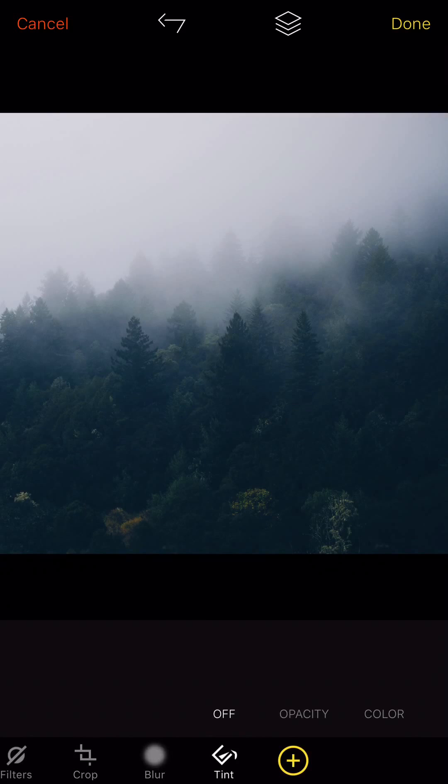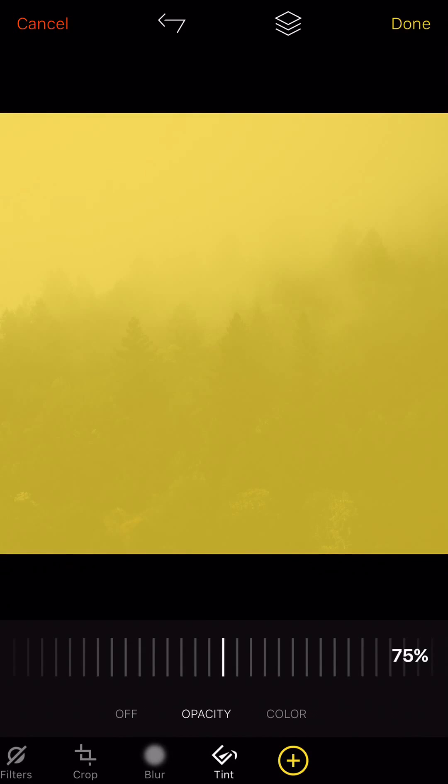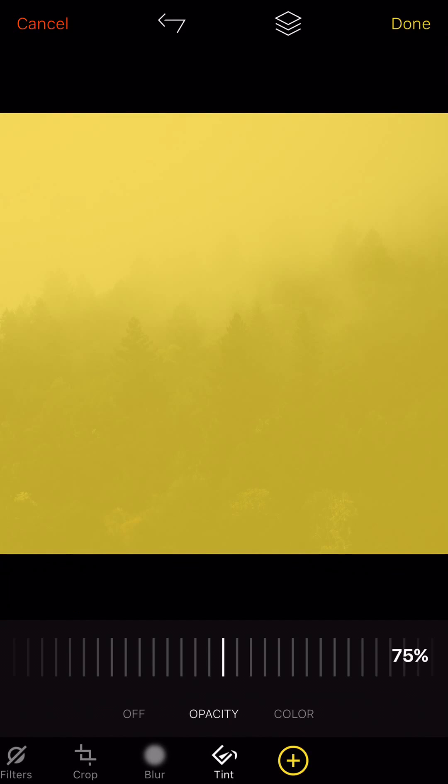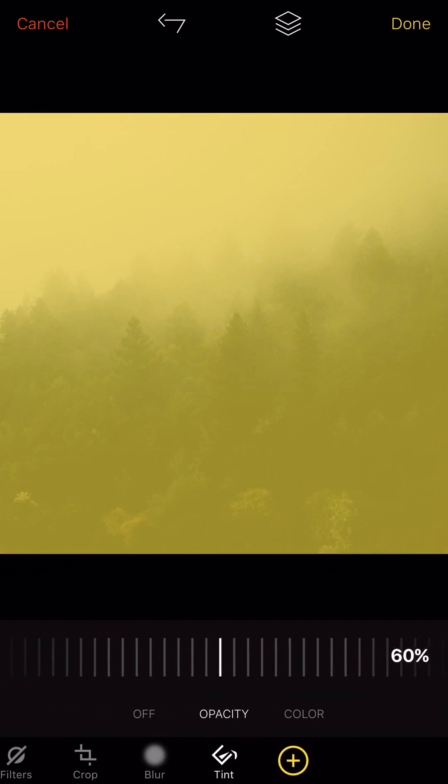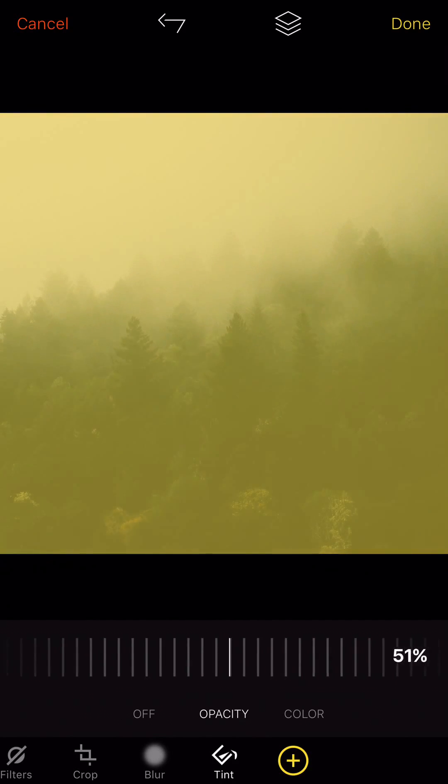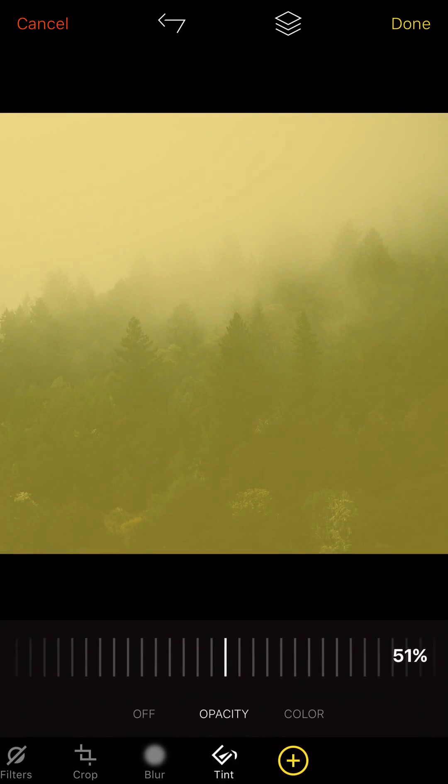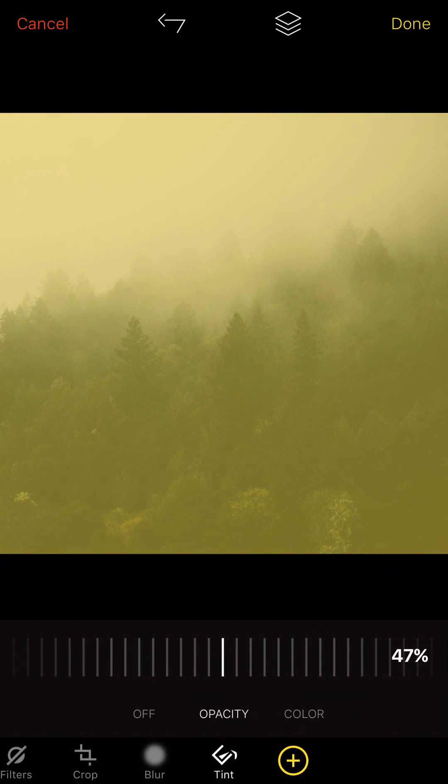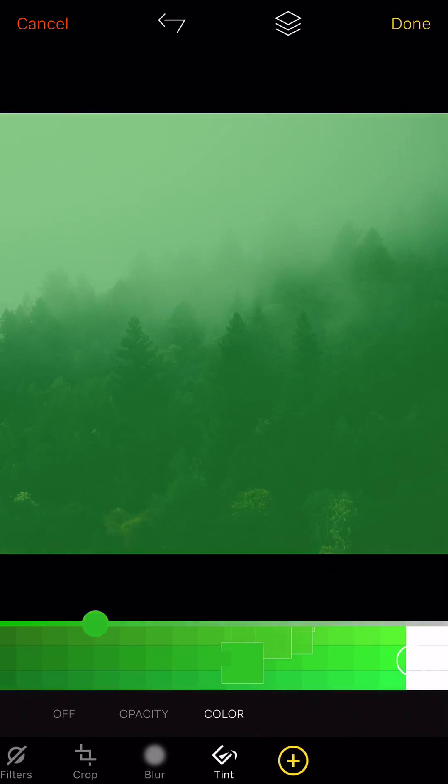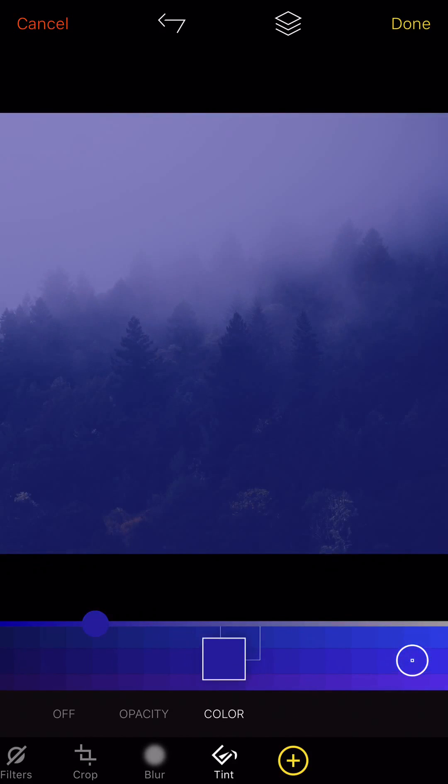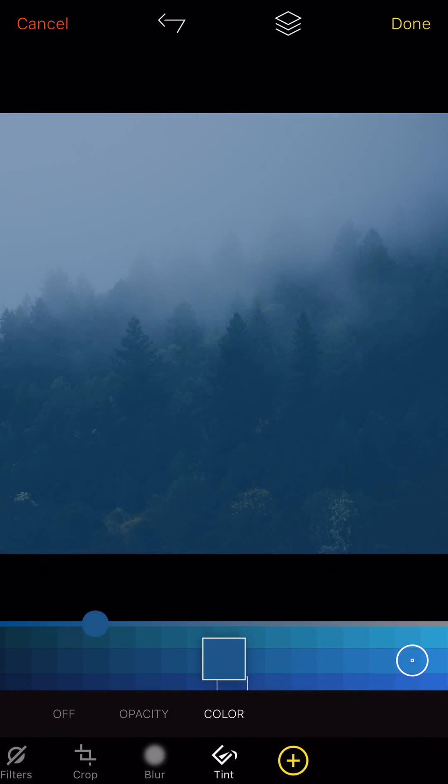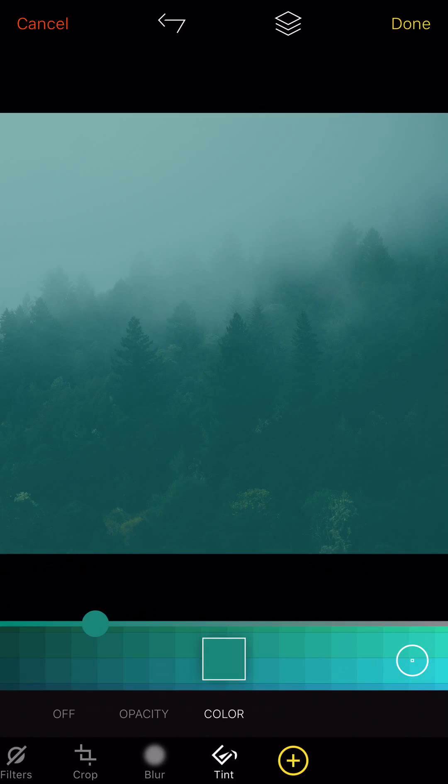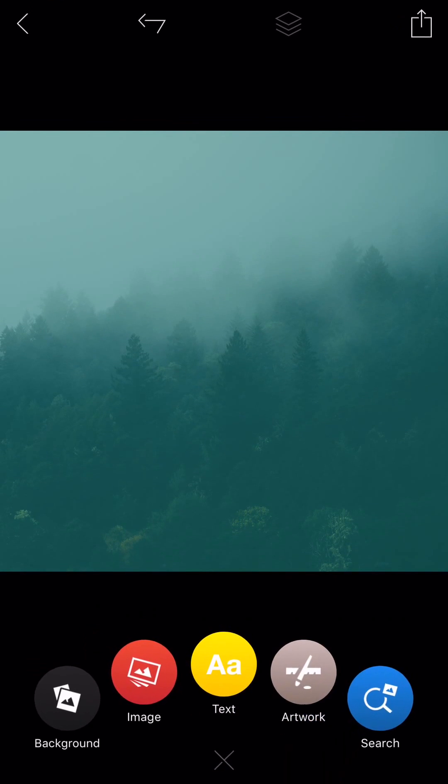You can even tint it with a color. Check that out. You can just come in here and mess with the opacity of the color layer over top of it. And it has a cool color picker where you can just come in here and move it all around to get the color you want. Okay, we'll use something like this. And so when you're done with that you can just hit done.